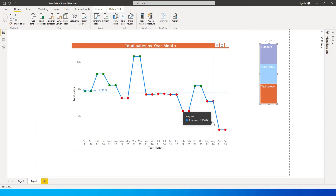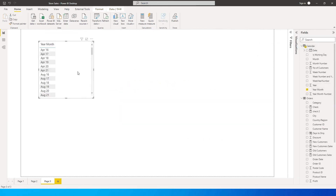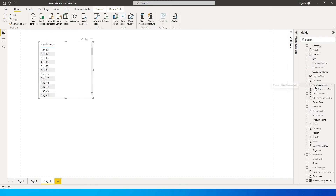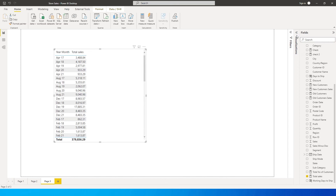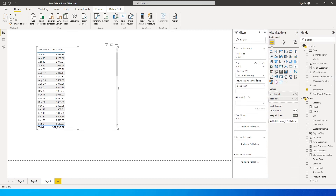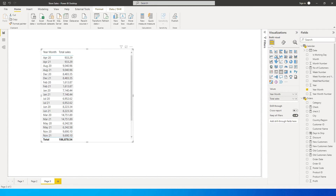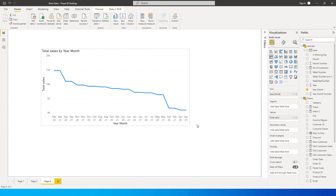Let's get started. I'll create a new page and go to my calendar table to build a chart using the Year Month column. If you don't know how to create a calendar table, there's a video on my channel. I'll use Total Sales, then go to the filter and filter the data down to 2020 and 2021. Then let's change this to a line chart.